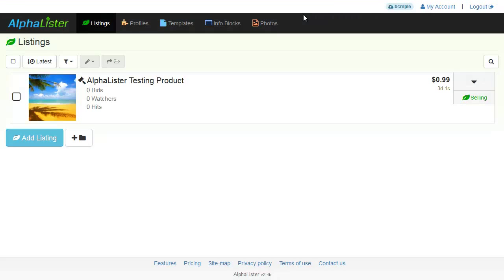And there you have it. The item is now listed. Click here to view it live.